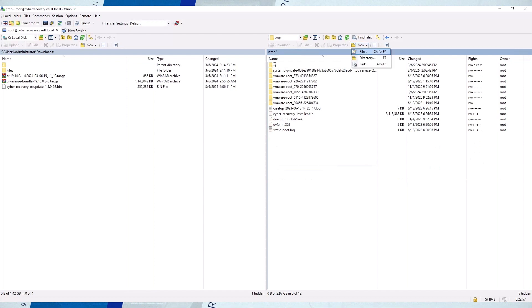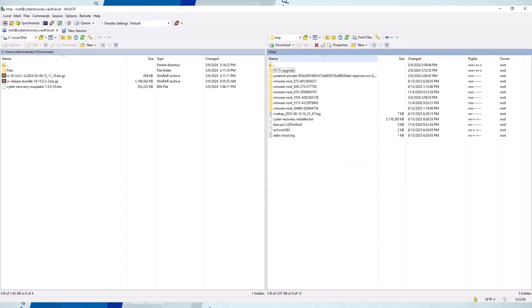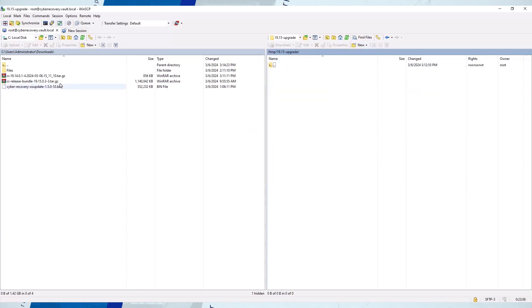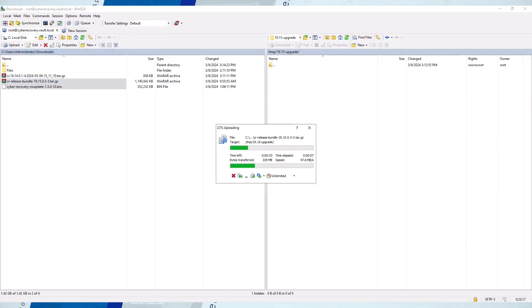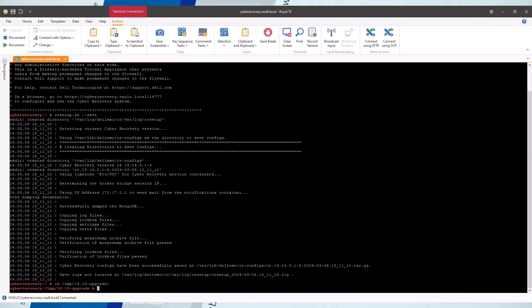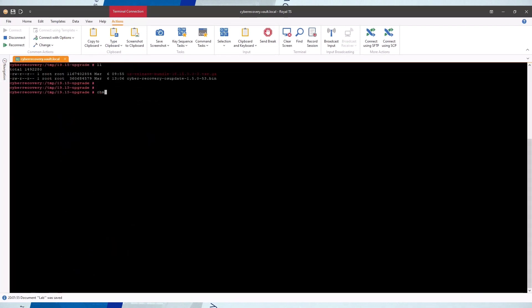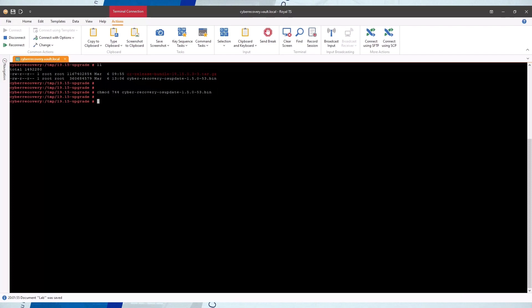Create a temporary directory on the CR host and copy the upgrade files to it. Change to the temporary directory where the upgrade files are located. Add execution permissions to the OS updates and security patches bin file.